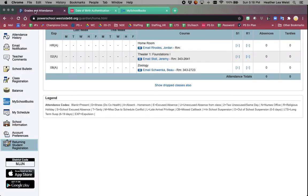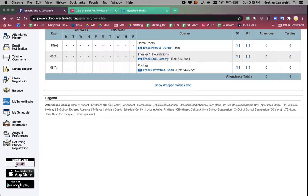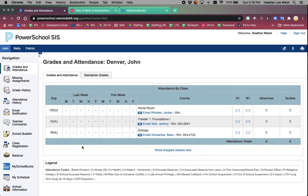Clicking back here to PowerSchool, PowerSchool does have a mobile app that you can download. What you would need to have is the district code, which is MJJN. Once you have that, you're able to use the same username and password that you're using to access the PowerSchool portal.